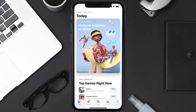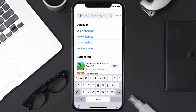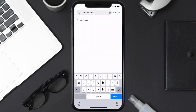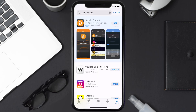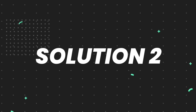Open up the App Store on your device and then tap on the search icon in the bottom right corner. Then search for the Wealthsimple app, and if you see the update button right next to the app name, simply tap on it to make sure you're running the latest version.